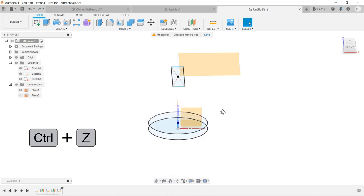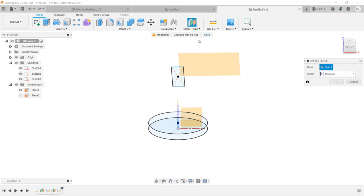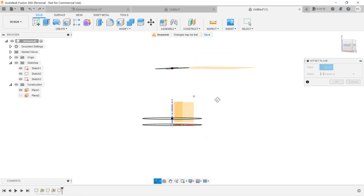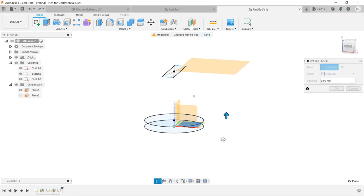We will create another offset plane. Select Construct, Offset Plane, and select the bottom plane again. This time, we want an 8mm offset from this plane.